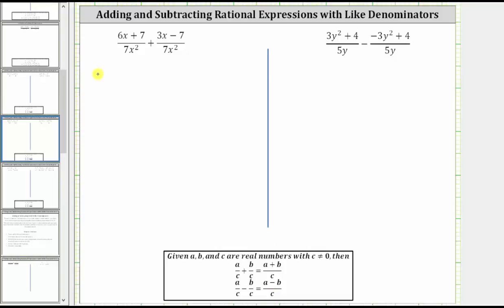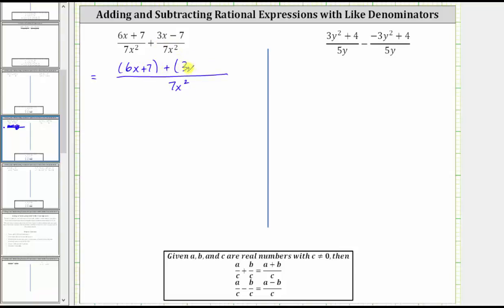For the first example, when we find this sum, the denominator remains seven x squared, and the numerator is going to be the quantity six x plus seven, plus the quantity three x minus seven. Now we clear the parentheses and combine like terms. If it's helpful, we can think of distributing a positive one here, as well as here to clear the parentheses, which will not change any signs.